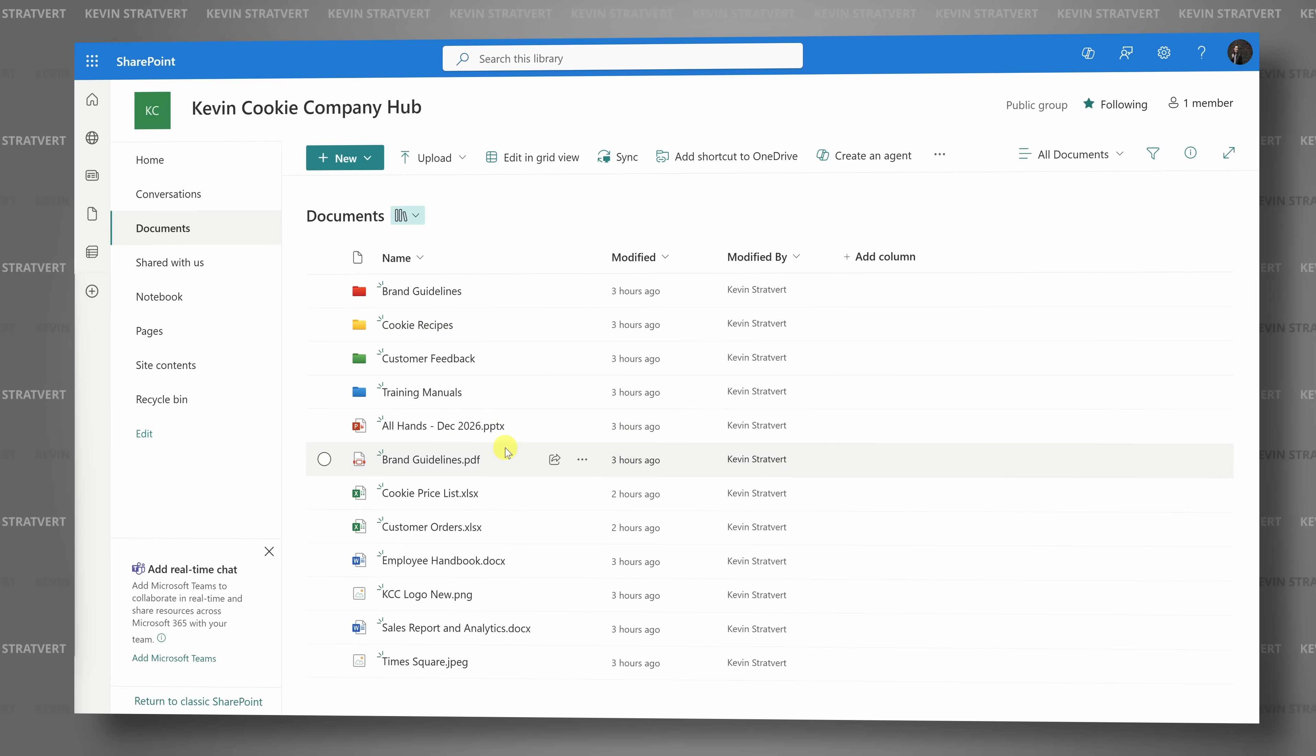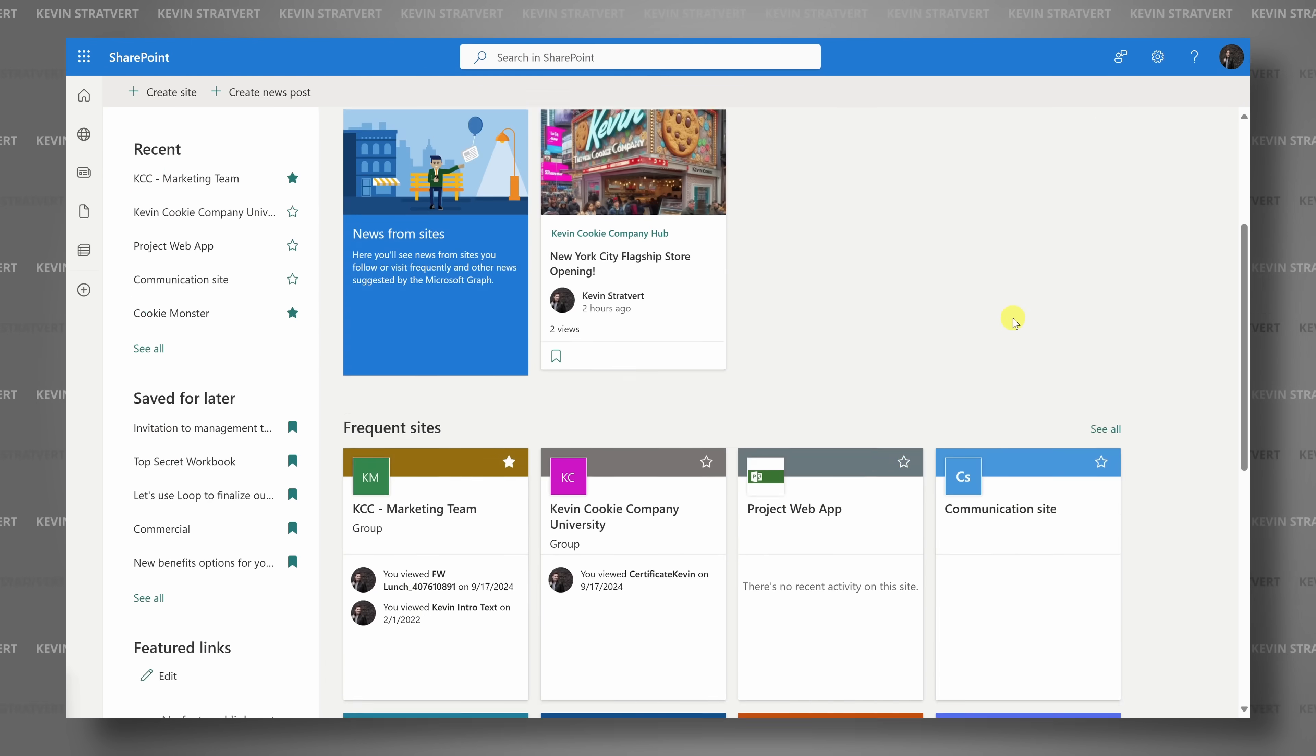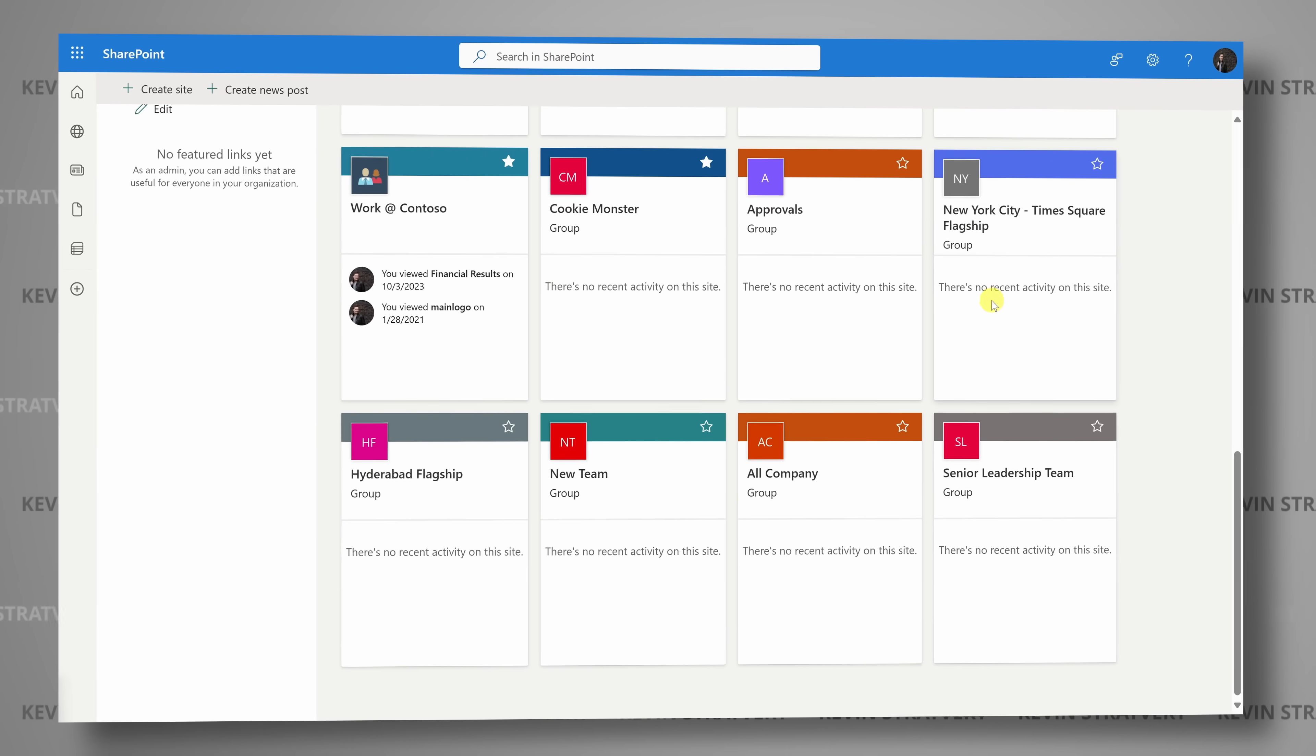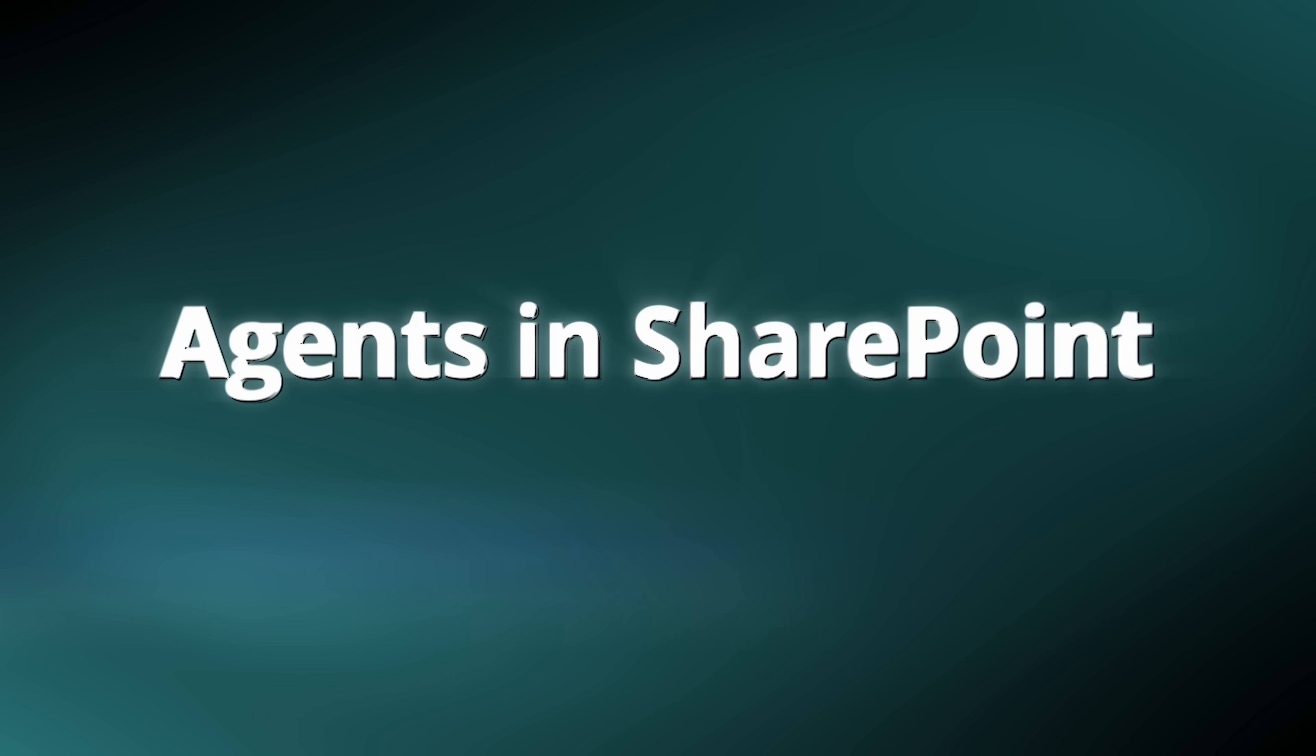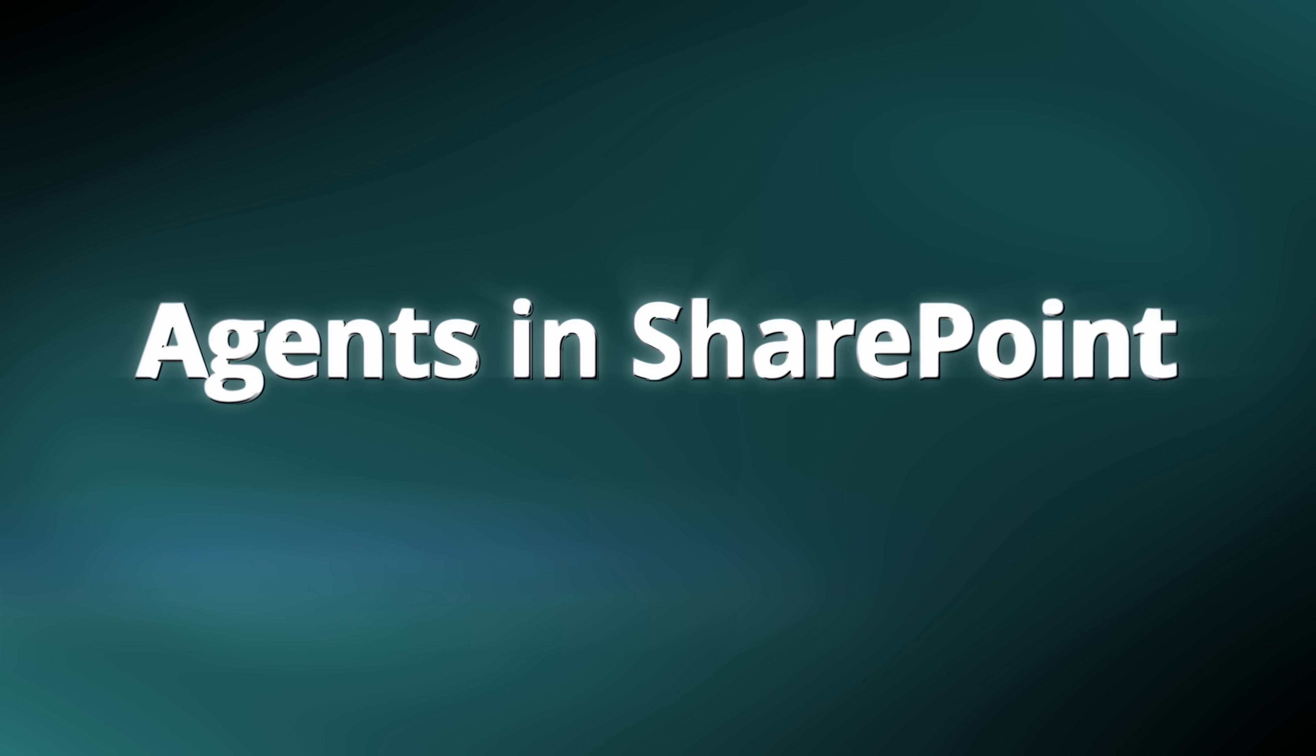You probably have lots of folders and files on your SharePoint sites that contain lots of valuable information. How do you make all of those insights available to people throughout your organization? In this video, we'll look at a brand new feature called Agents in SharePoint, which is available starting today.